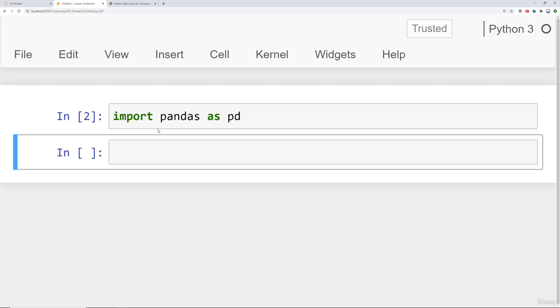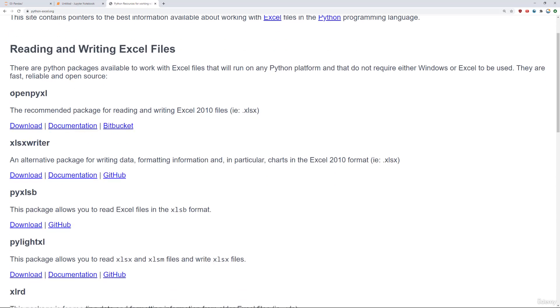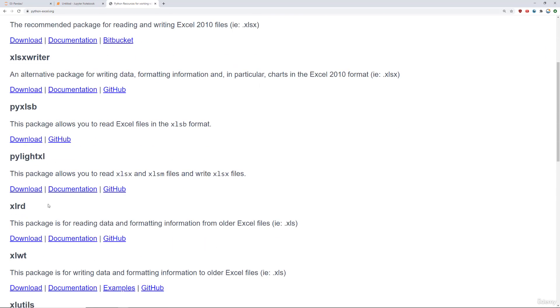So I mentioned that if you are using our environment, you don't need to install anything. But if you are not using our environment, you do need to install OpenPyExcel as well as XLRD.